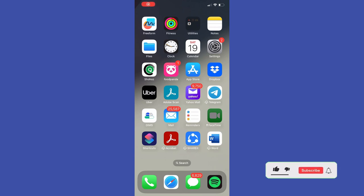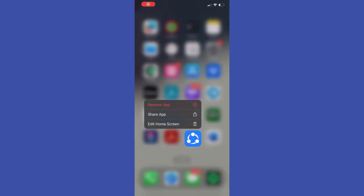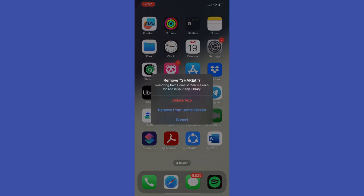First of all, to delete an app, just find the app icon on your home screen, then long press on it, tap remove app, and then delete app.